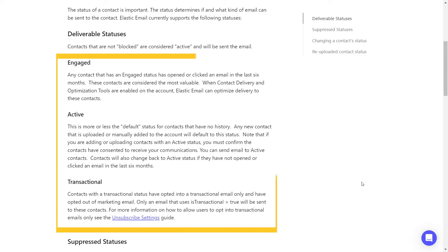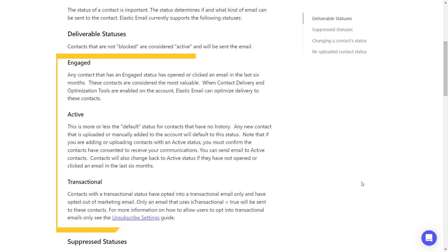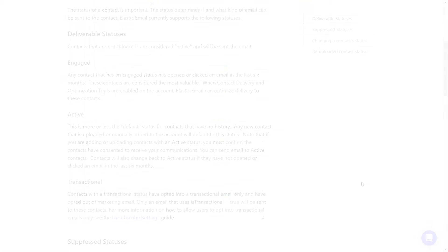Among them, three are classified as deliverable statuses. This indicates that these contacts are unblocked and regarded as active by our system, allowing emails and campaigns to be sent to them.